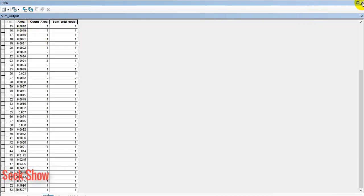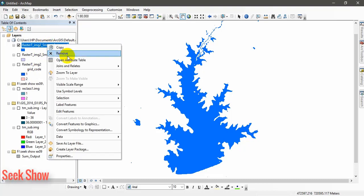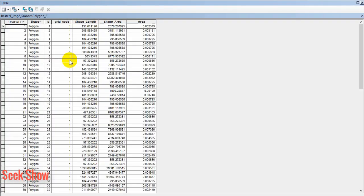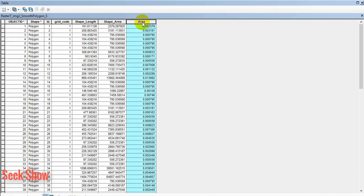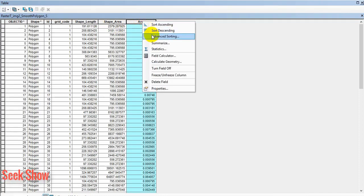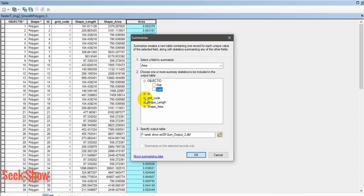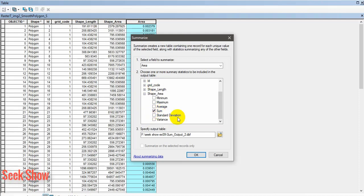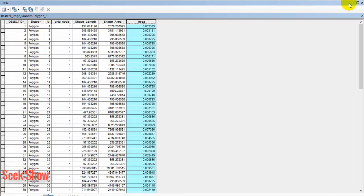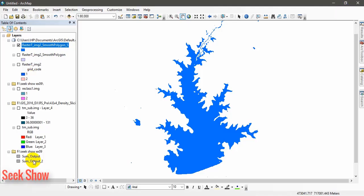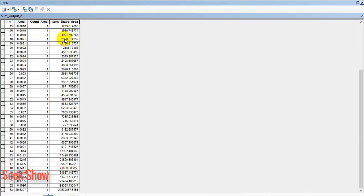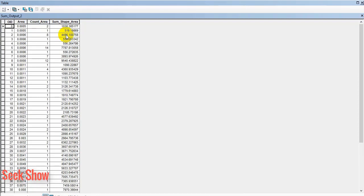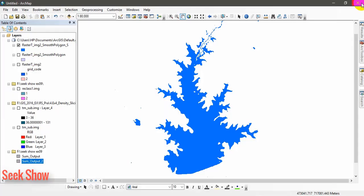We have missed one thing, we will do the thing again. Open the attribute table, click on this, summarize. I click summarize. The area. You have to put the sum, shape area. Click ok, yes, again. Now we have received the output table 2. You can find total area. Right click to statistics, you can see that sum.